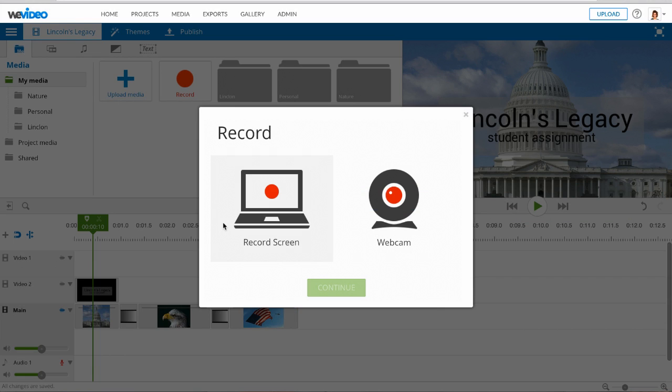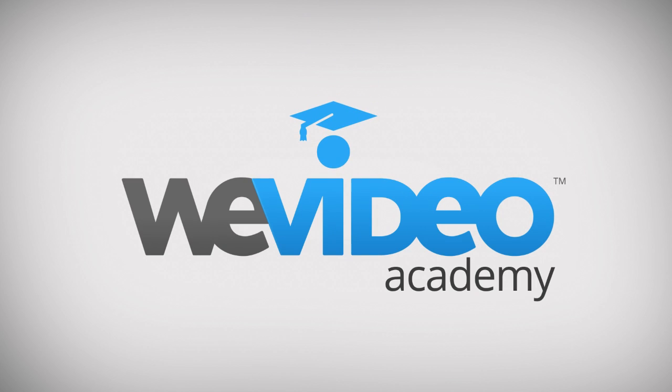WeVideo Screen Recorder is a premium tool and only available on the Google Chrome browser.